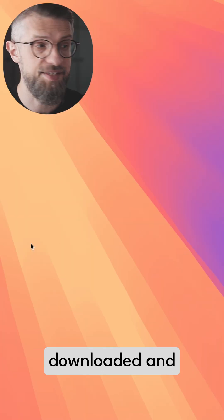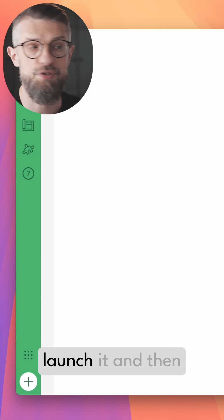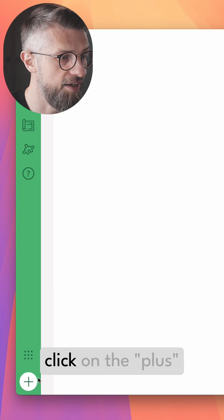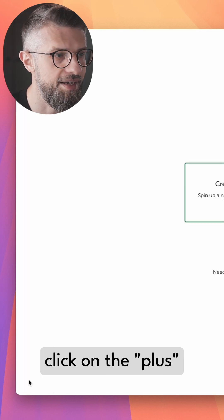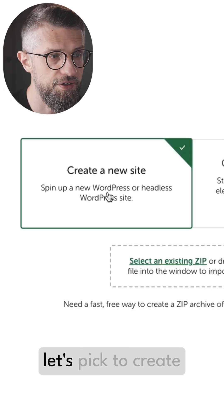Once you have it downloaded and installed, just launch it and then click on the plus icon.